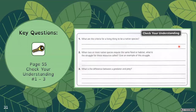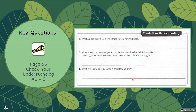You should now be able to talk about native species, non-native species, and invasive species. The key questions are on page 55 — the check your understanding is questions one to three. I didn't talk about the difference between a predator and prey in our lesson, but there is information in your booklet about that, so you can look there if you need support to answer that particular question.